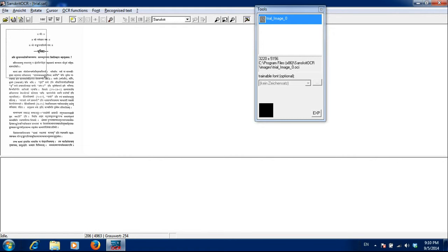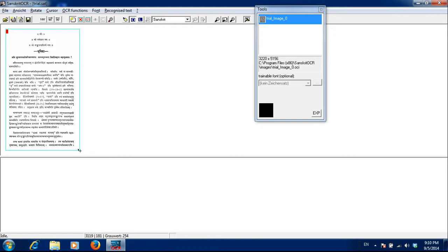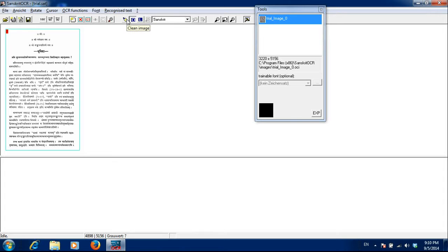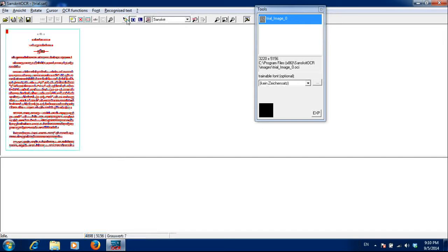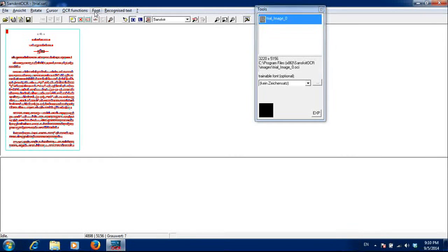Now, I will create the text box. After creating text box, I will clean the image.